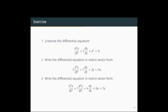The example is d²y/dt² + 2dy/dt + y² = 0. Here the non-linear term that we have to linearize is y². Let us see how we can linearize this non-linear equation.